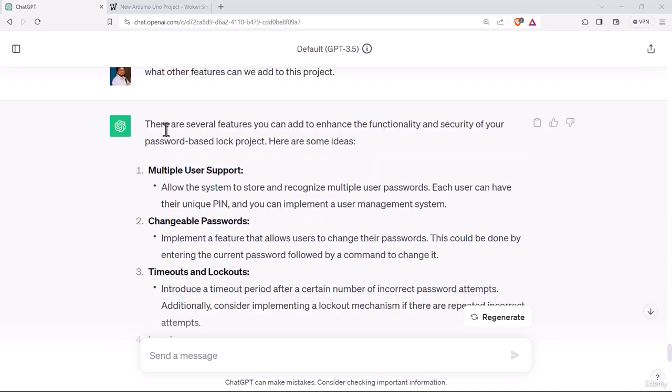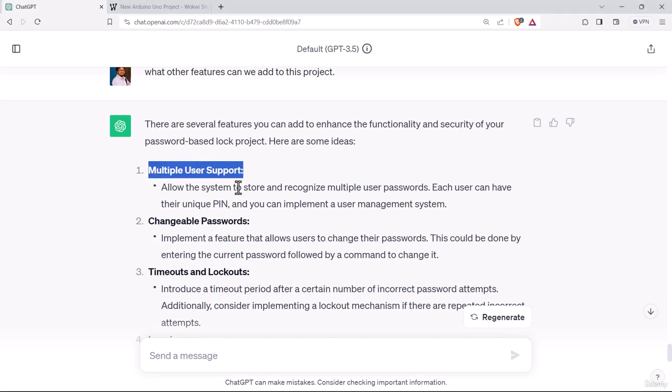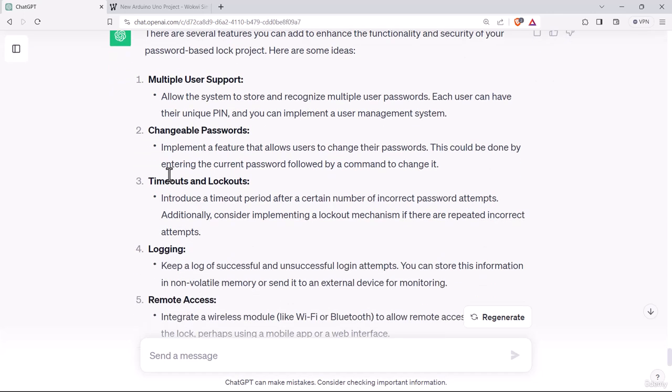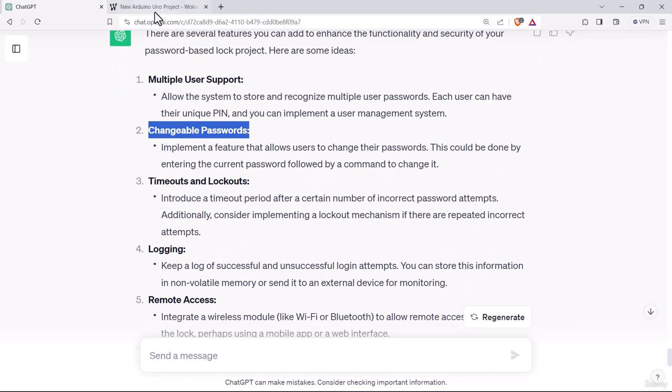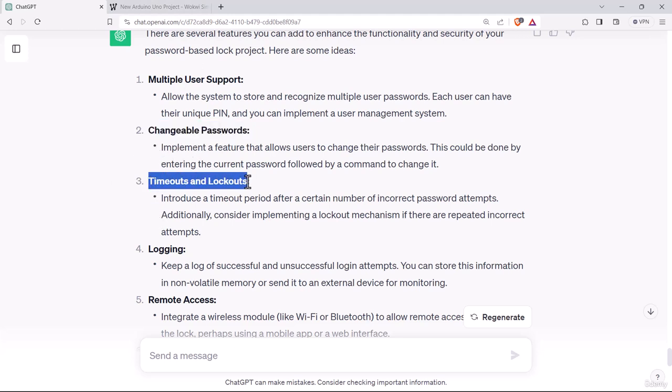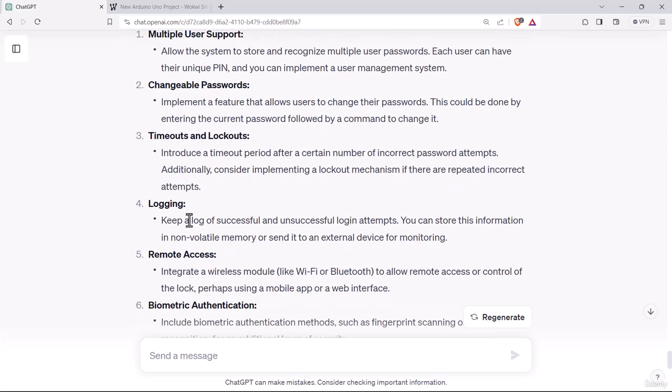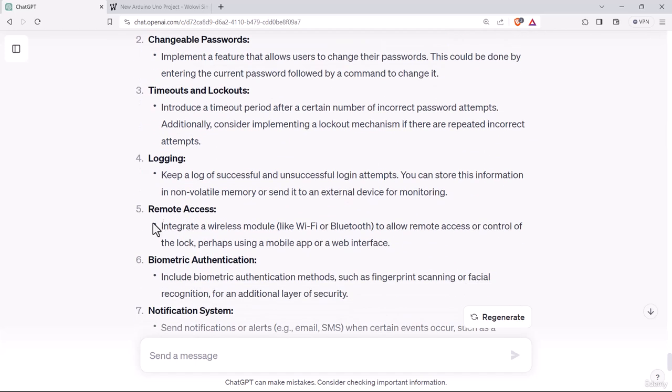The response from ChatGPT suggests multiple user support, allow the system to store and recognize multiple user passwords. Each user can have their unique PIN. Second feature is changeable password. We are implementing a hard coded password like 1234, it could be a changeable password. Timeout and lockout, introduce a timeout period after a certain number of incorrect password attempts. That's a great feature. We can lock the user out if they try with wrong password multiple times.